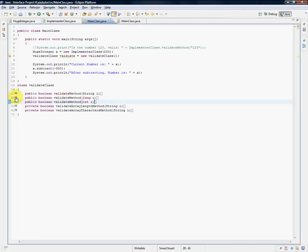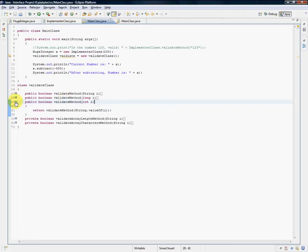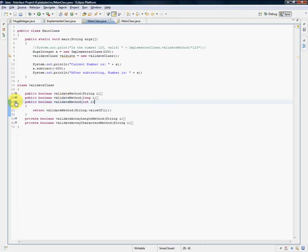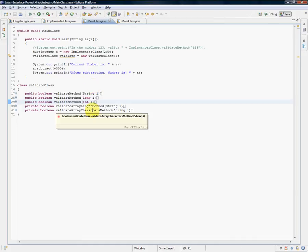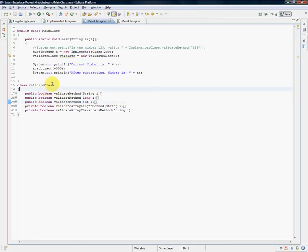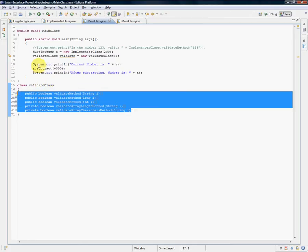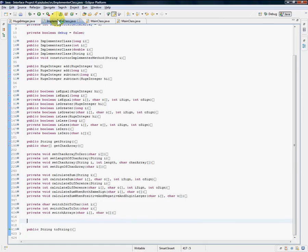It's almost kind of a waste because longs and integers are never going to be anything outside of the length of the array, and it's never going to be outside of the numerical values, but I have it there just in case. Anyway, that's all set up, and now I think we are ready to tackle multiplication.